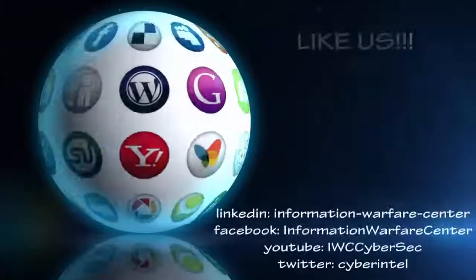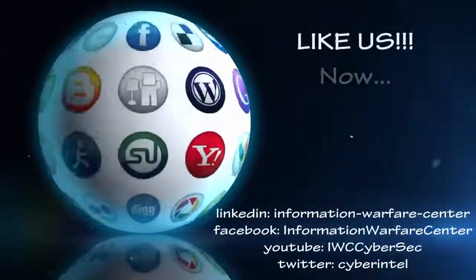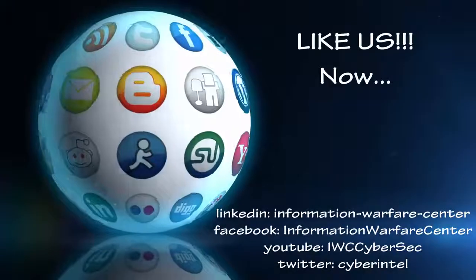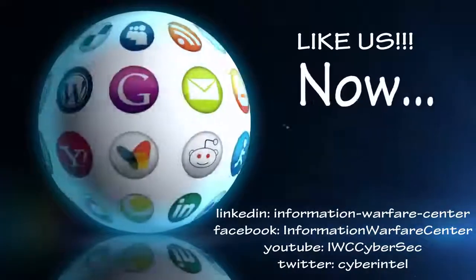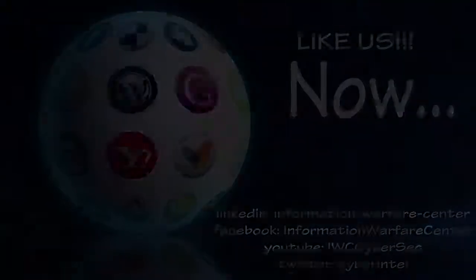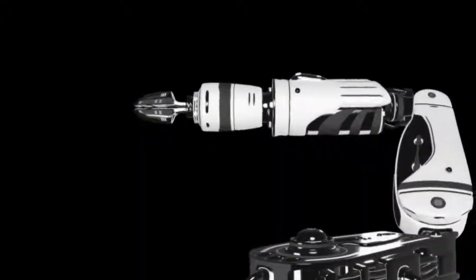If you like this video, share it with the world. Stay tuned for more Cyber Secrets!